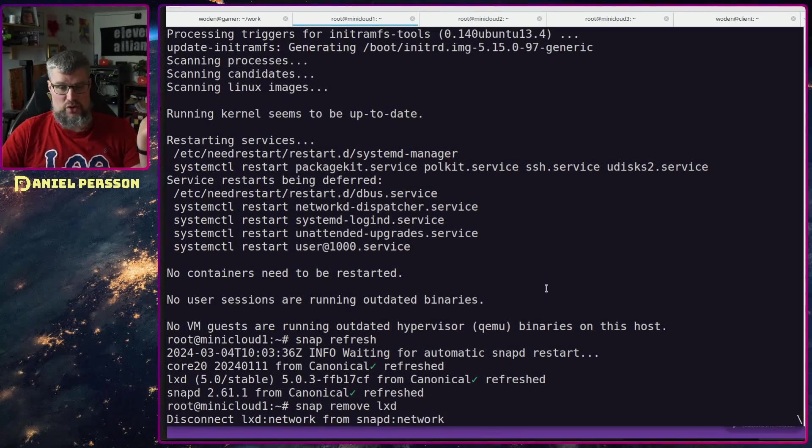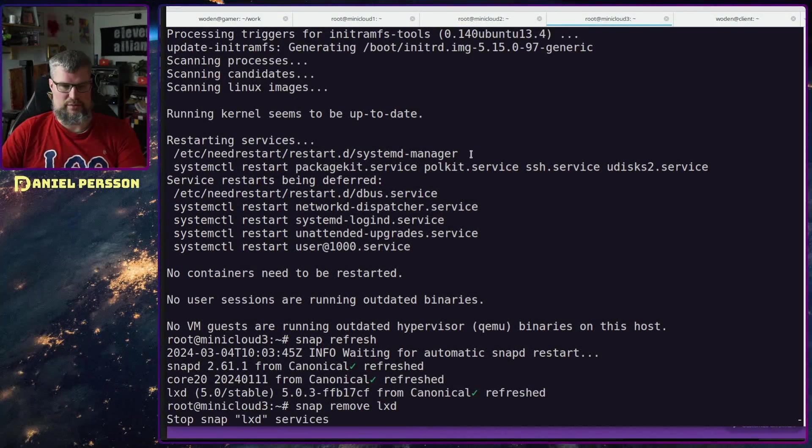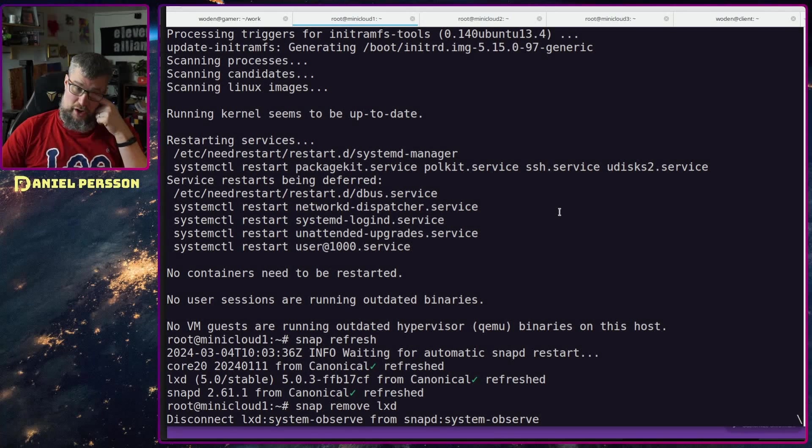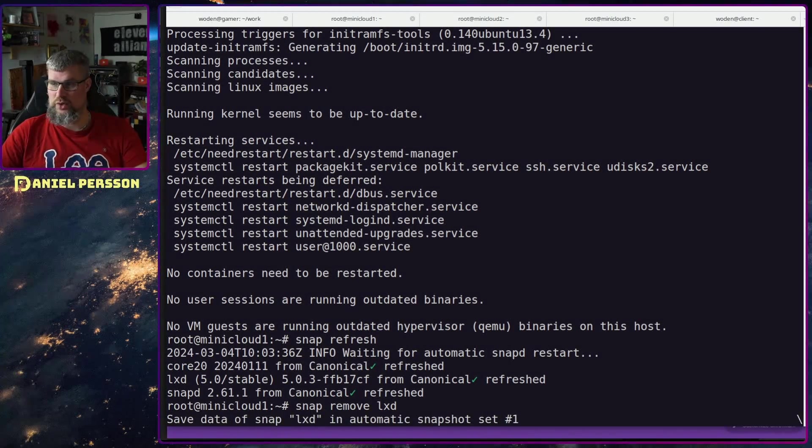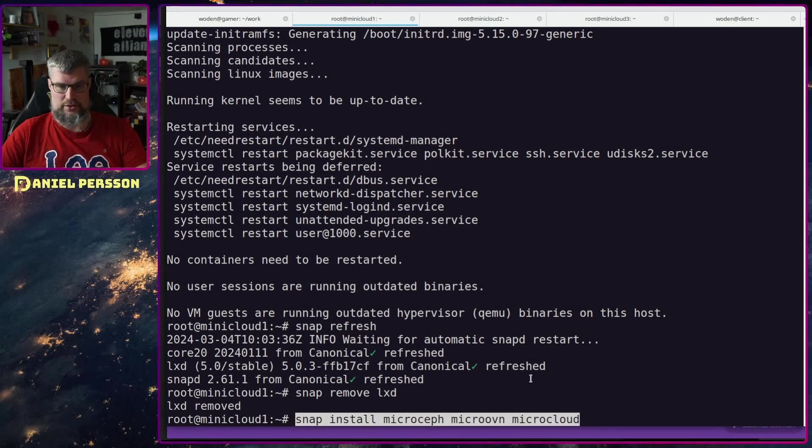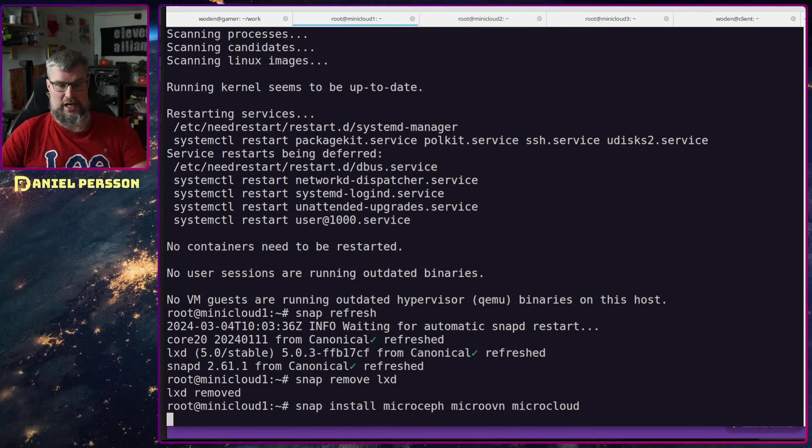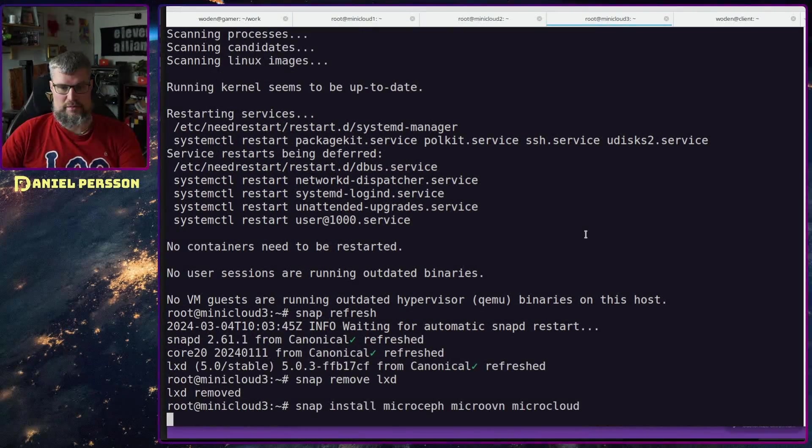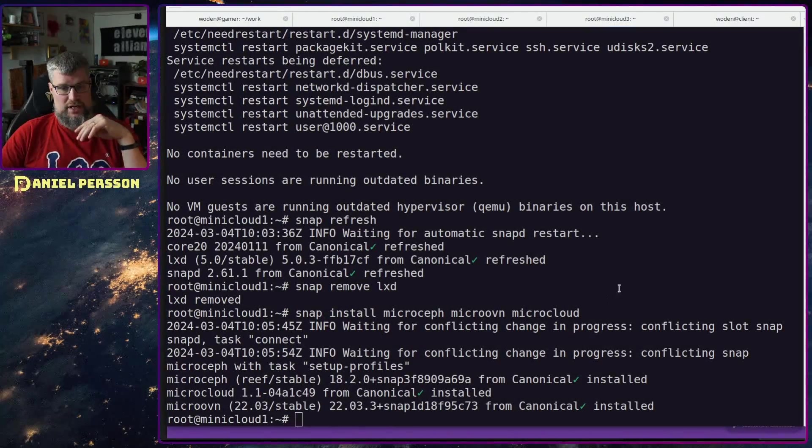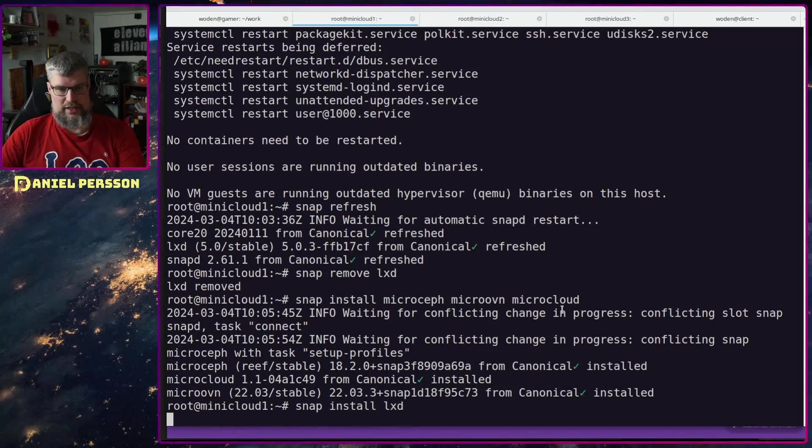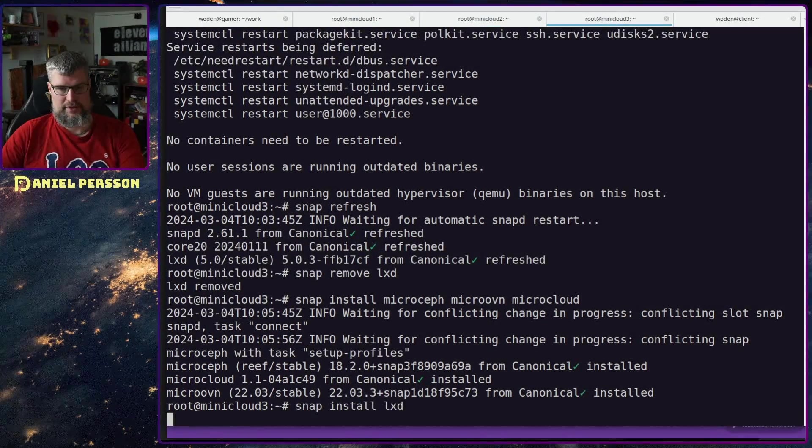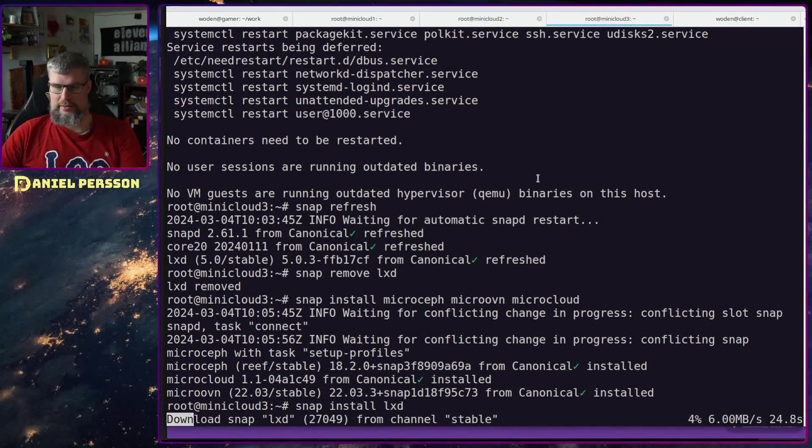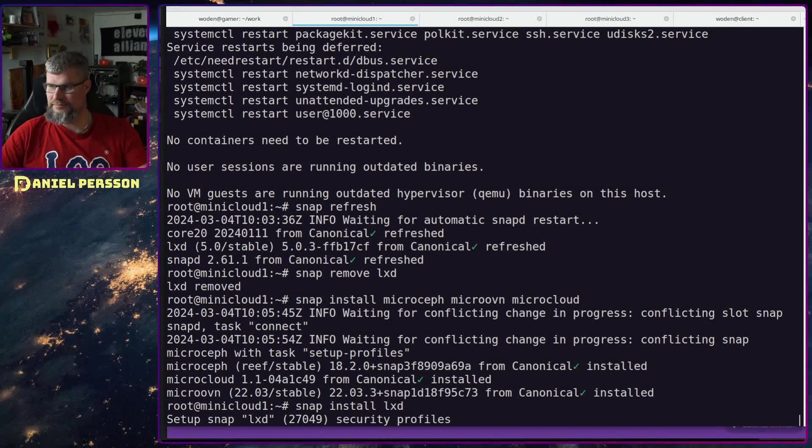So we need to remove lxd first. I will run through that and remove it from the system. After lxd has been removed we can install the micro cloud packages. So we want to install micro-ceph, micro-ovn, and micro-cloud. Now I have installed that, so now I can install the lxd service again. I will install that after, and the same goes for the other two machines.